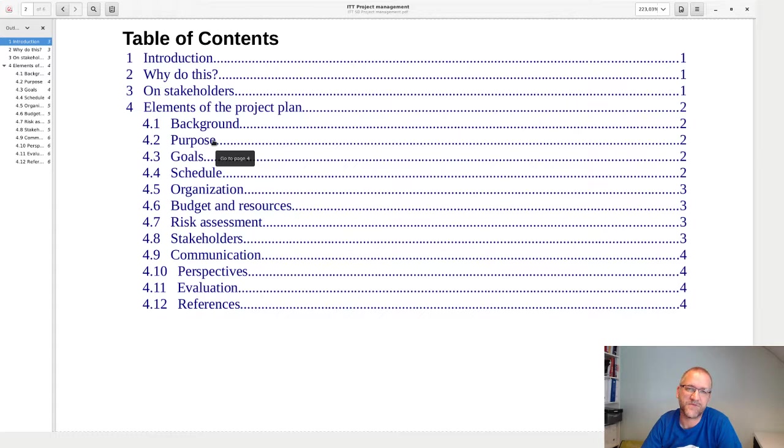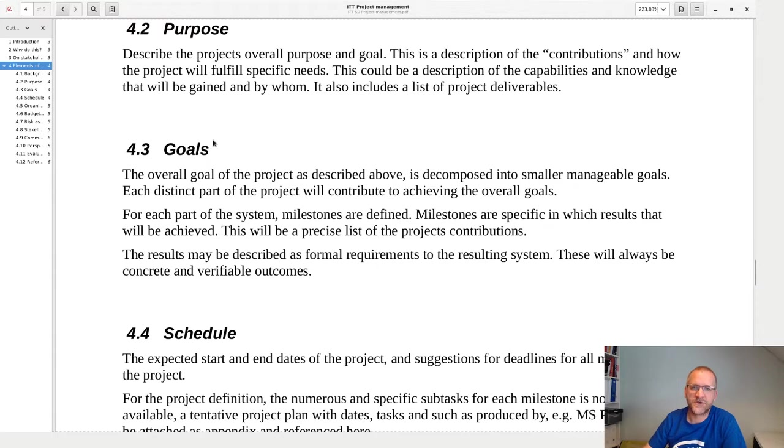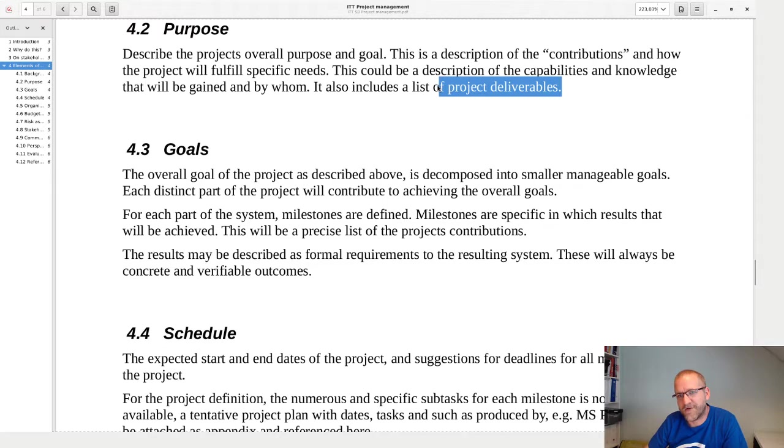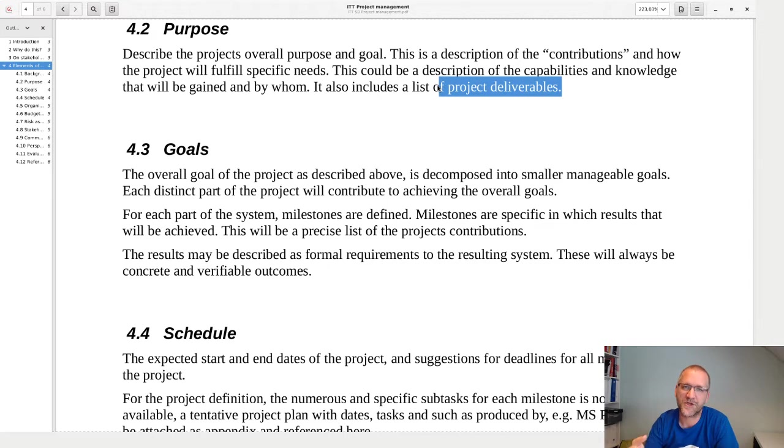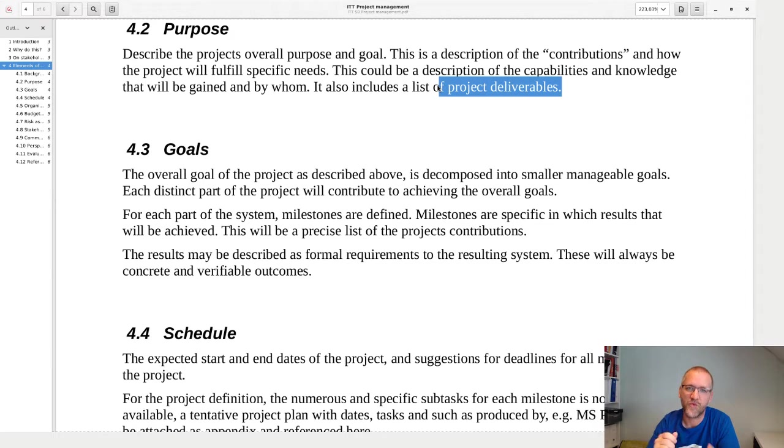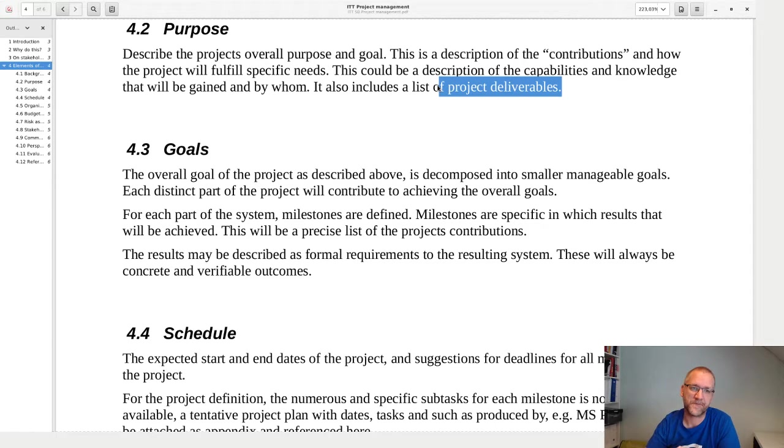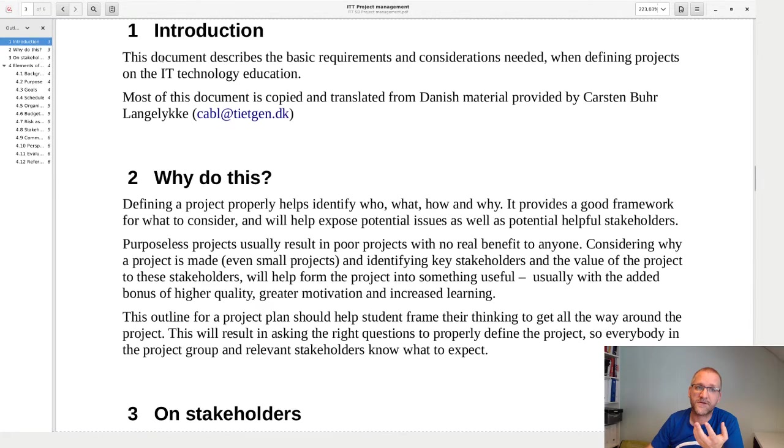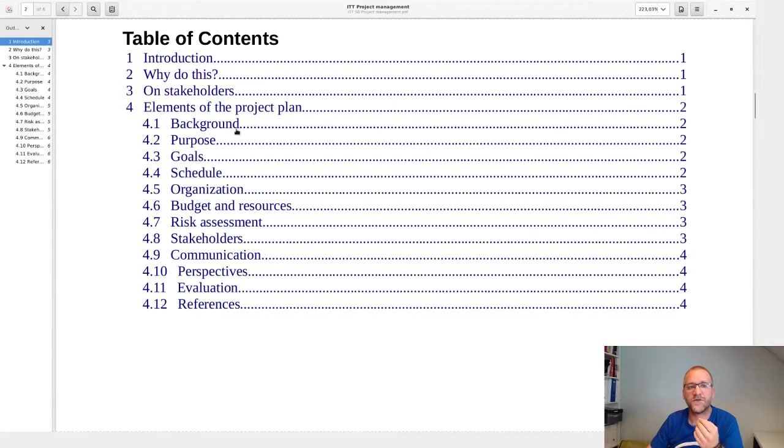An important thing here is the deliverables. Whenever you create a project, you have a reason to do this, and that usually includes that you want to give something to someone - normally in a project we call this the customer.